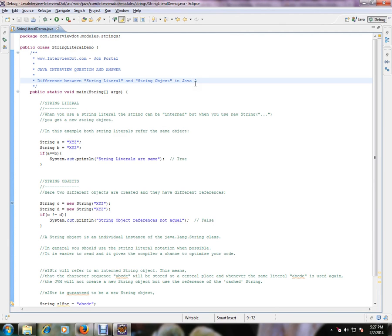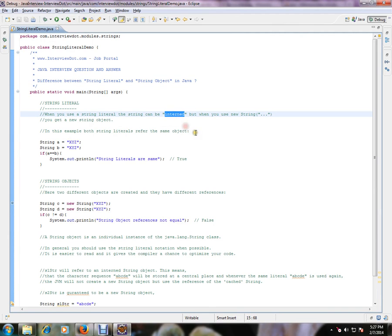String literal and string object - what is the difference between string literal and string object? String literal: when you use a string literal, the string can be interned. But when you use a new string, you get a new string object.